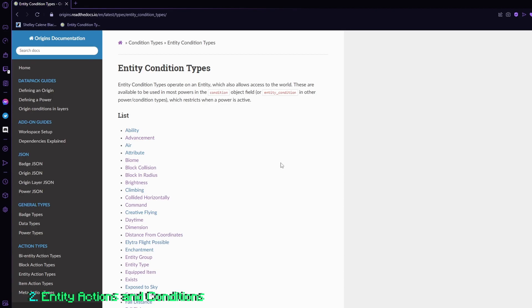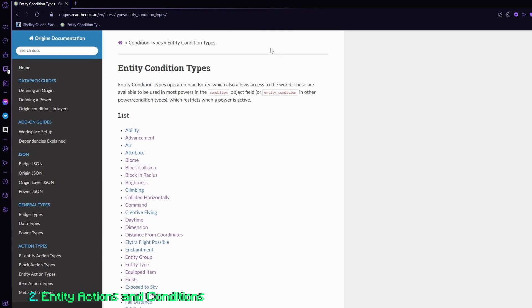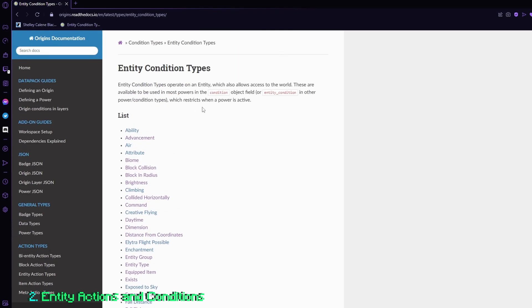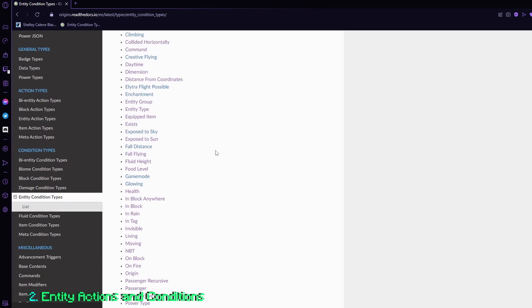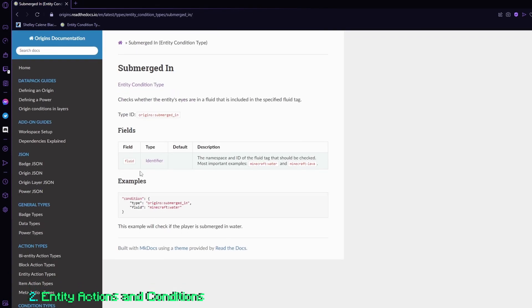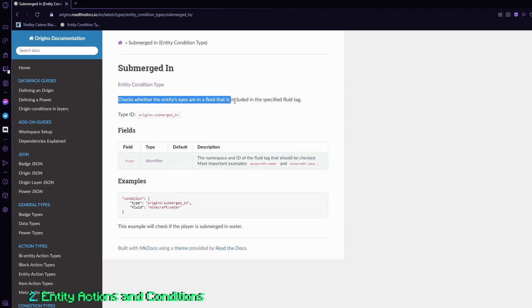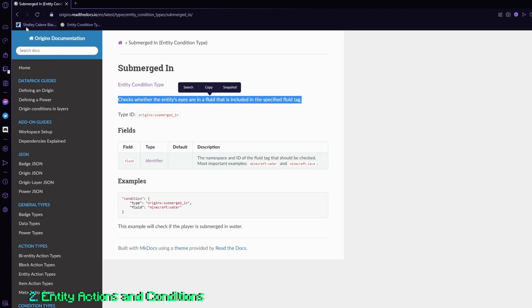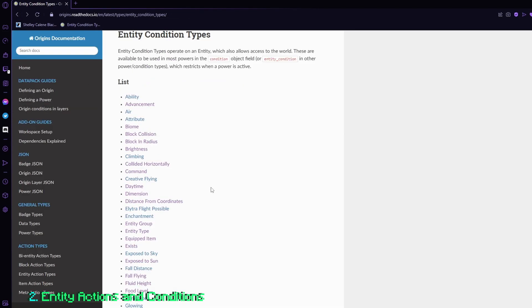So for example, if I want to detect that I am underwater, I can go into the entity condition on the wiki, and I can find submerged in. So if I click here, submerged in, and then it gives you a fluid. And then that can be either water or lava. So as it says here, it will check whether the entity's eyes are in the fluid. So once your head is submerged, it will basically return true for your power.